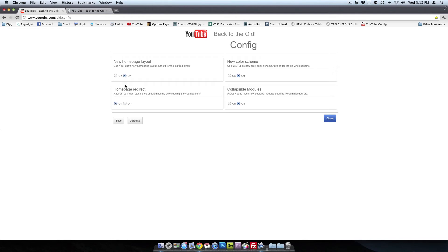So, we can redirect index.ajax. That's pretty much the same thing, you don't really have to worry about that. You can turn the color scheme on and off. But I actually do like the color scheme.